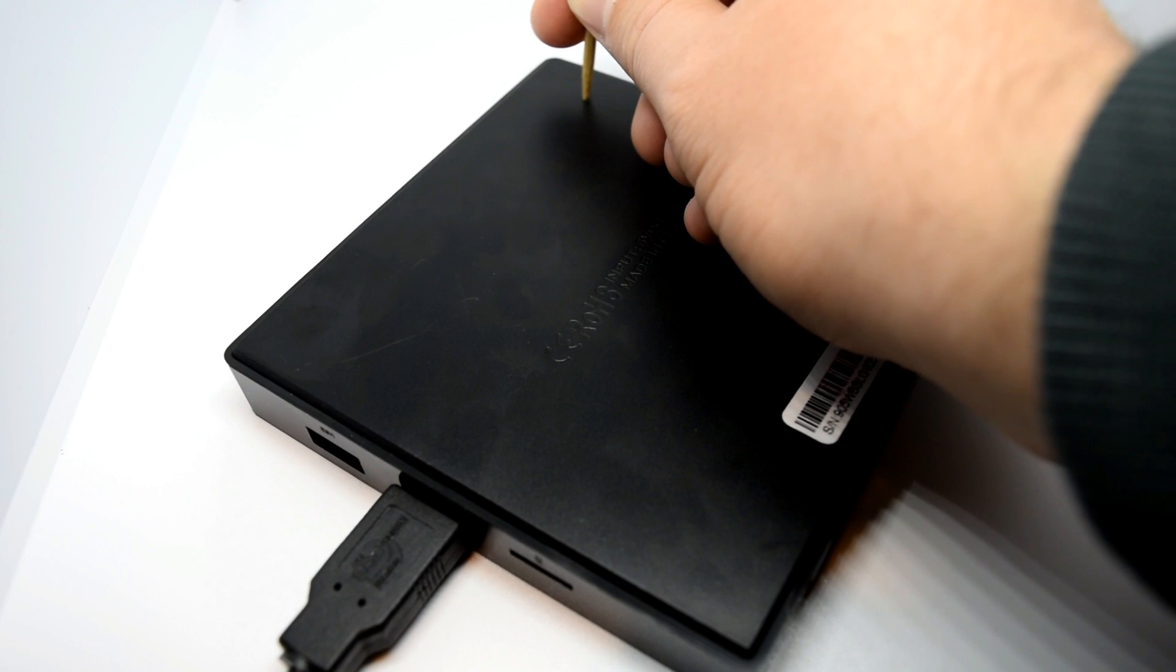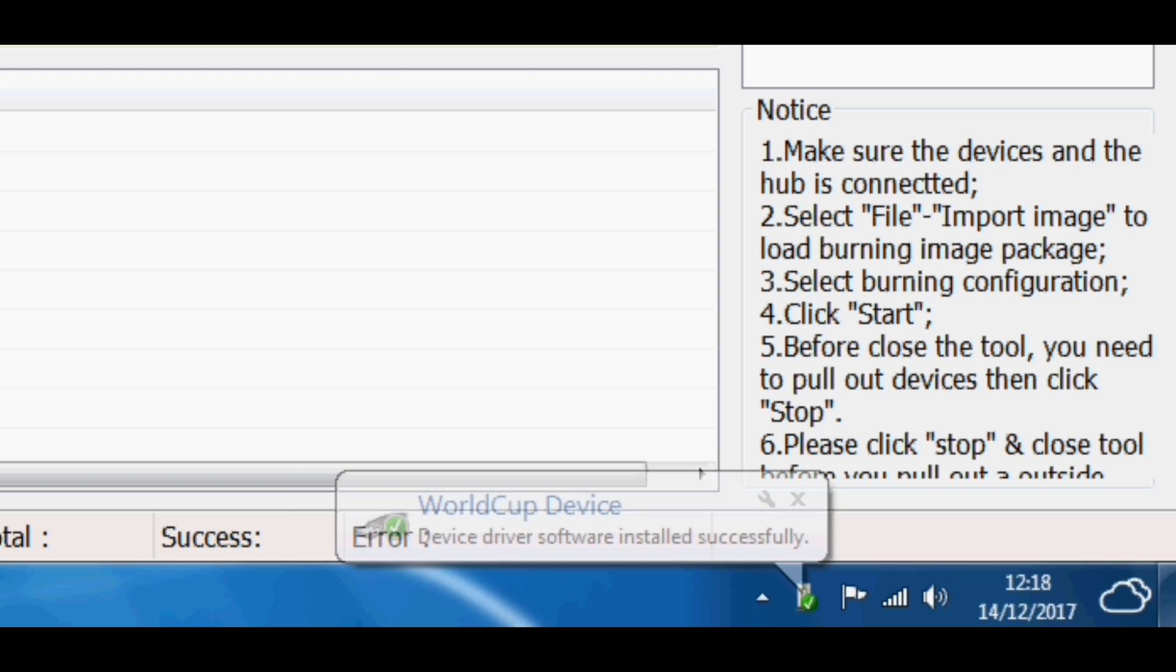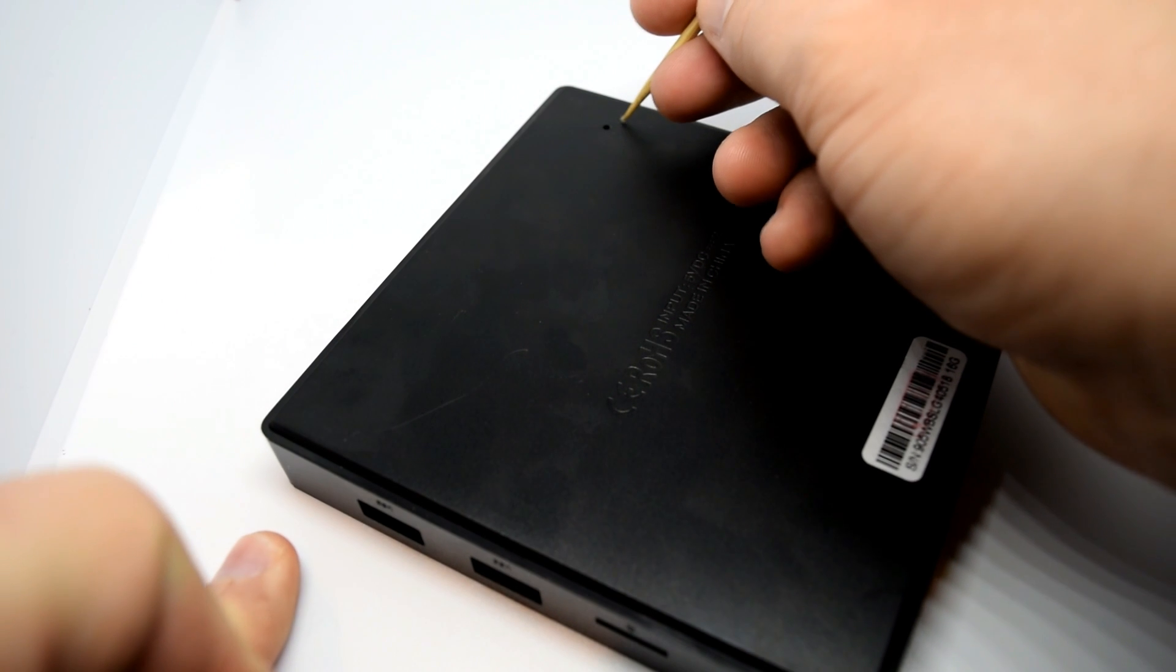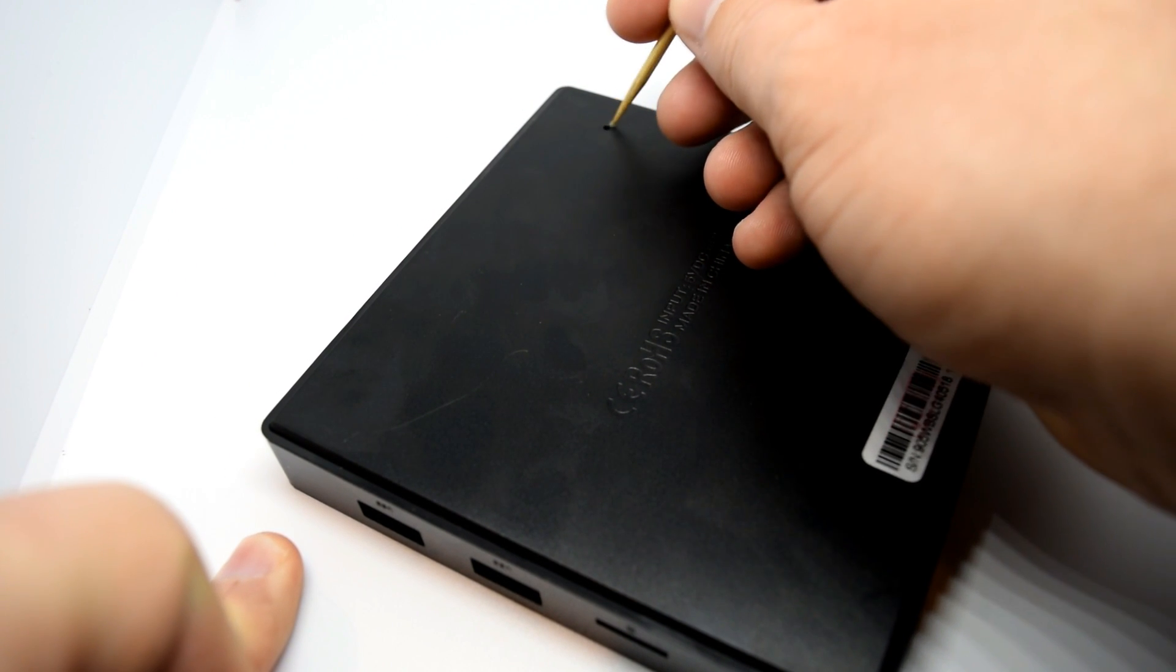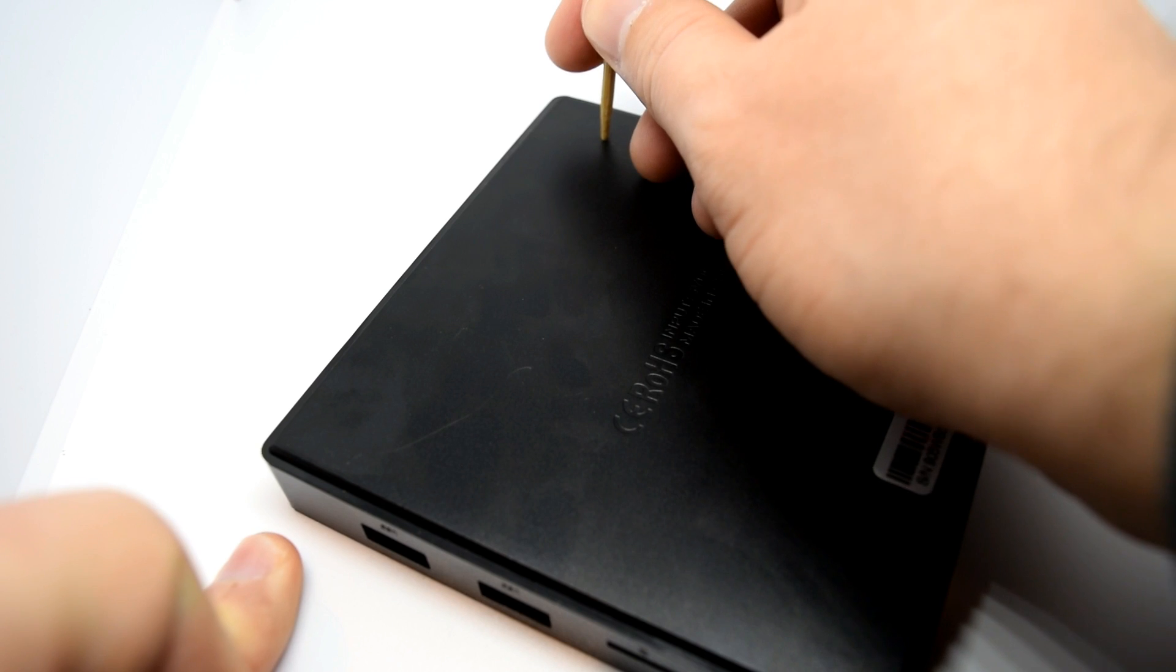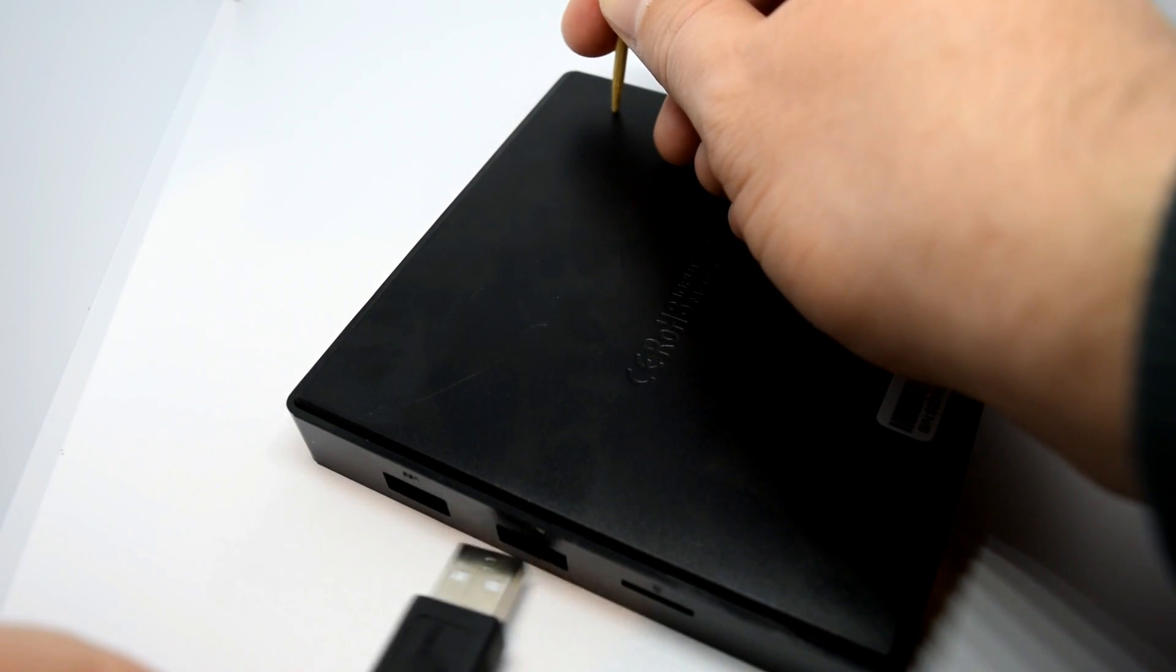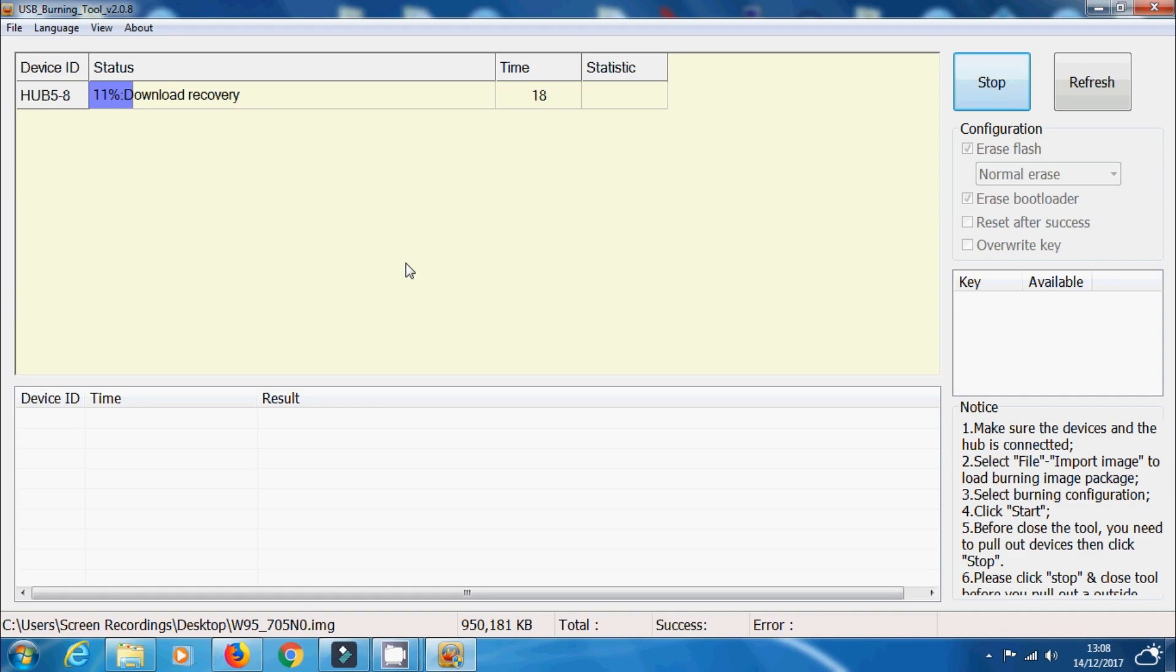And on screen, it should start installing drivers and then eventually it should say successfully installed World Cup device. And then possibly you might have to repeat this process but sometimes it gets confused and it doesn't complete it. So you have to pull this out and then holding that reset button and away you go again and it should just instantly start burning that image file onto your W95.